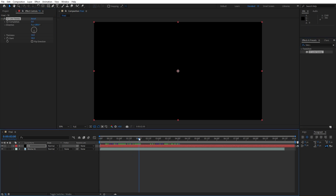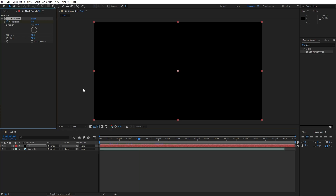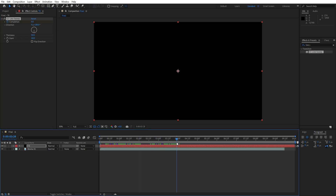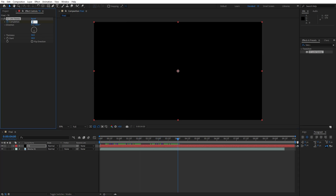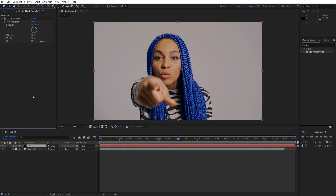Go to around 2 seconds and create the first keyframe for the Completion parameter. Then go to around 4 seconds and type 100. For the Direction, lower it down to 0. For the Thickness, go to around 60, and for the Slant, type 80.